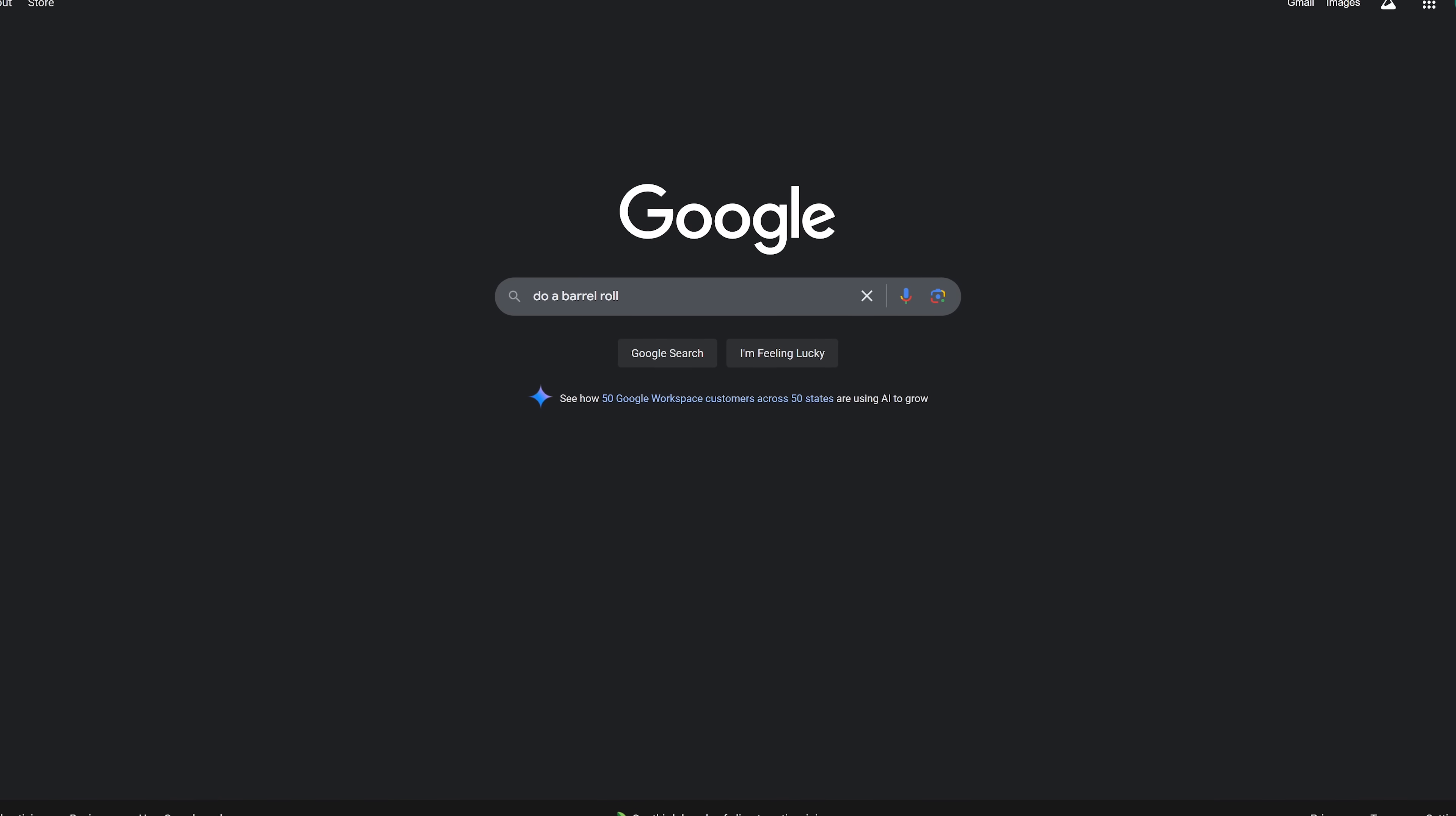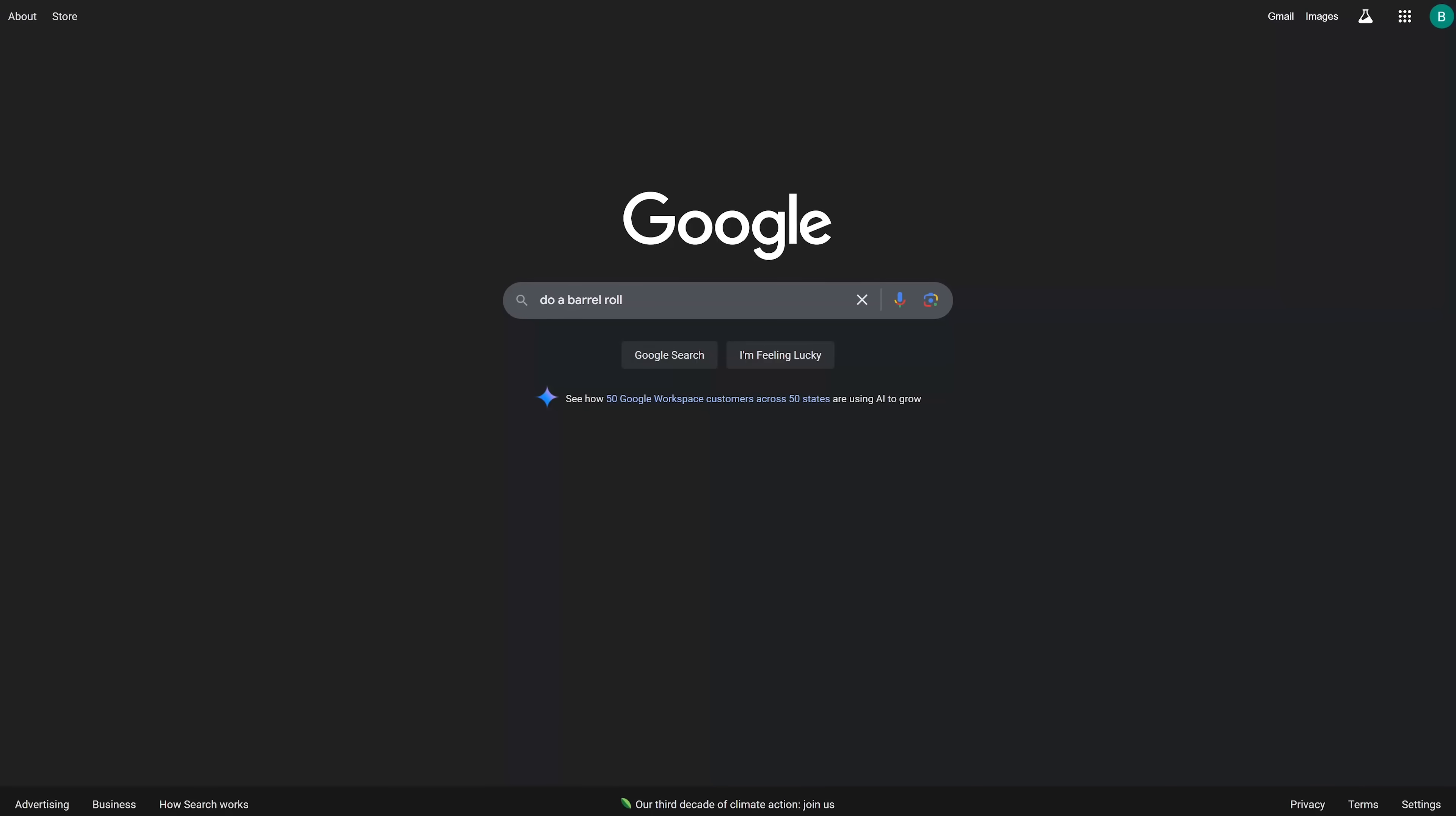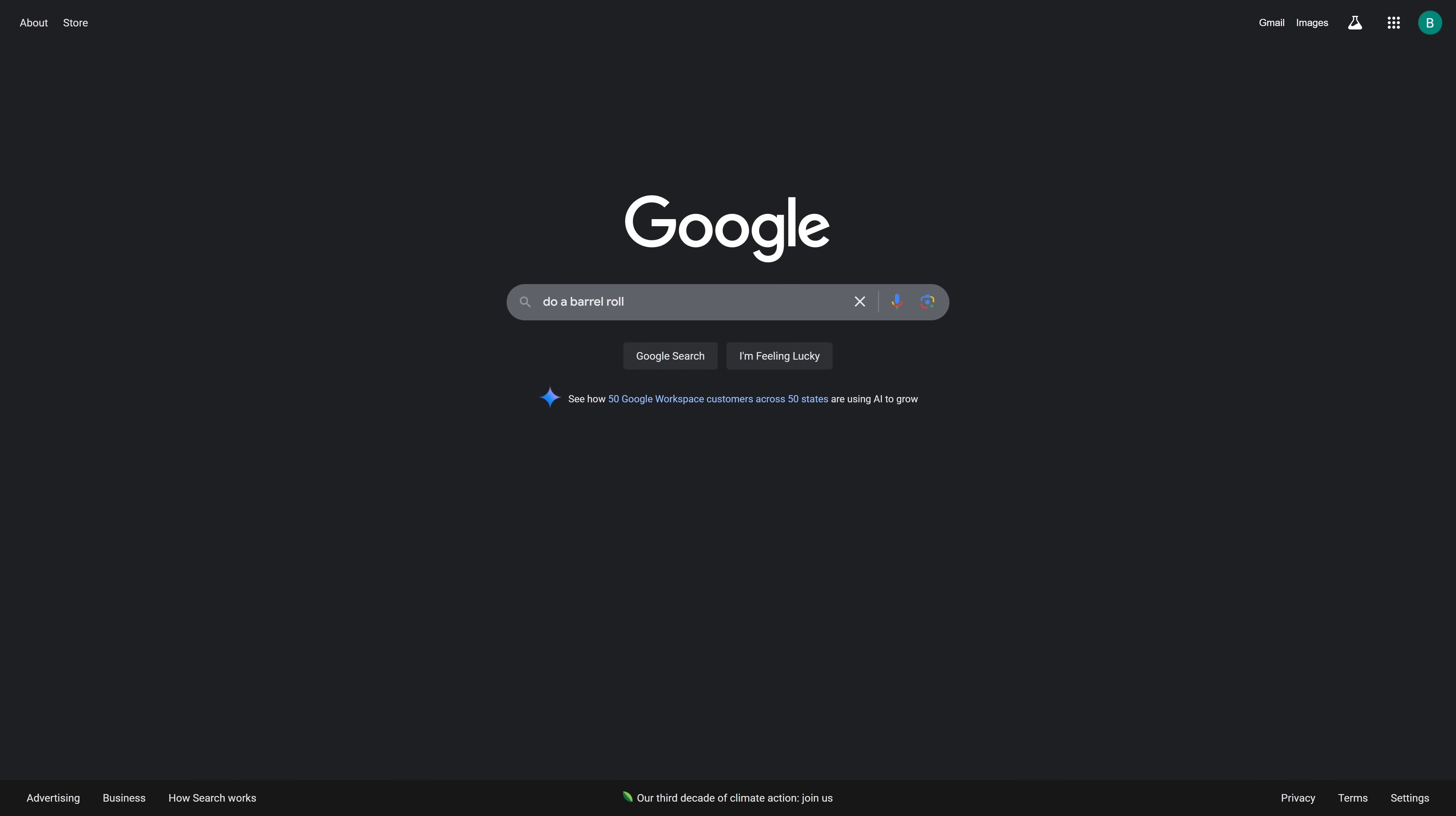Some of these I show you, like do a barrel roll, are oldies but goodies that still work. When you do a search for do a barrel roll, your browser window will spin 360 degrees.